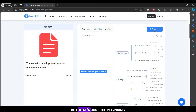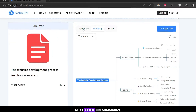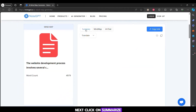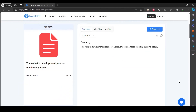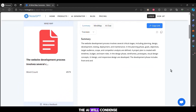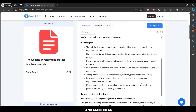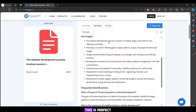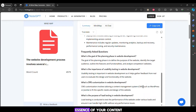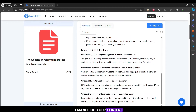But that's just the beginning. How about summarizing your content even further? Next, click on Summarize. The AI will condense your text, highlighting the key points and main ideas. This is perfect for quickly grasping the essence of your content without getting lost in details.